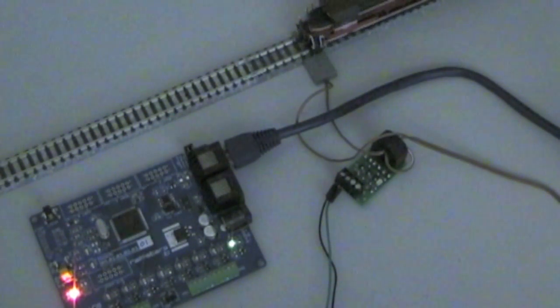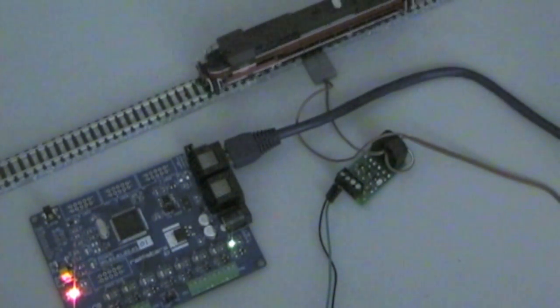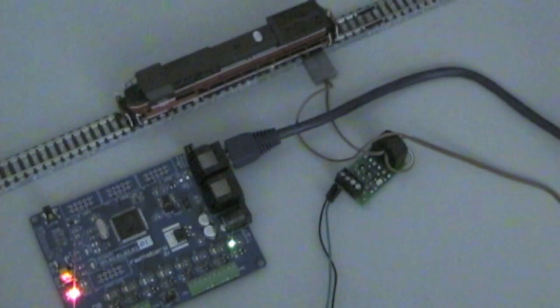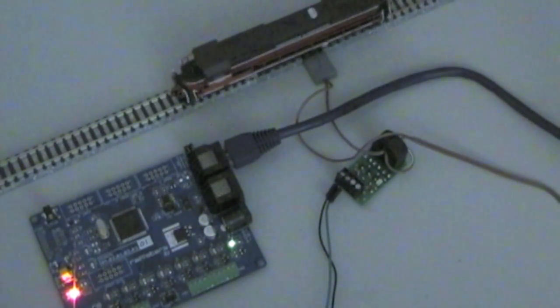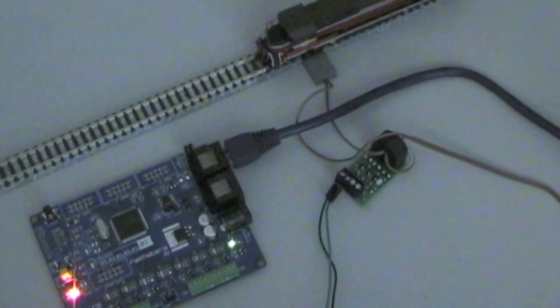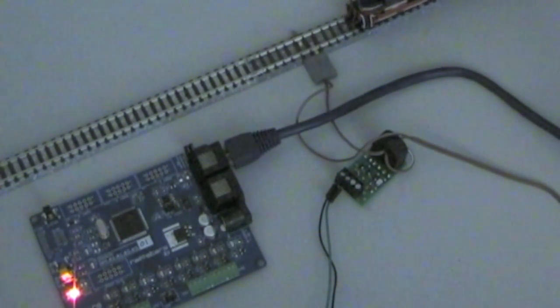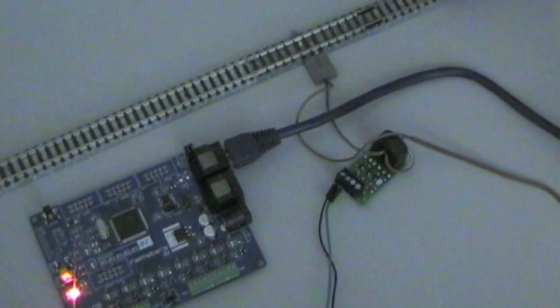I.O. is now reporting occupancy events to the OpenLCB network, as indicated by the green LED that comes on and off as trains enter and leave the detection block.